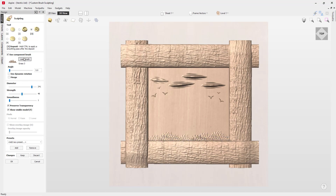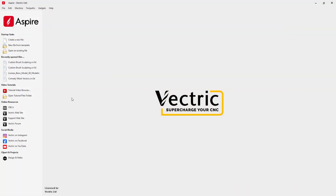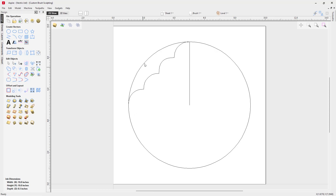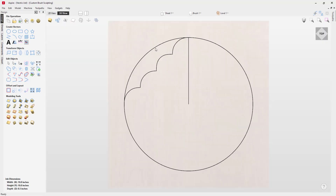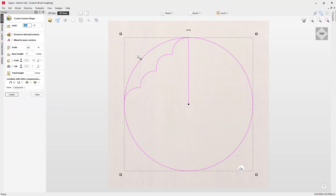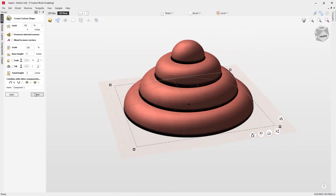Let's start by showing you how to create your own custom brush. We're going to open a file we've already created — the custom brush sculpting file. Here we've got some vectors we're going to use to create our first brush. Going into the 3D view, I've got a simple circle and a simple cross-section. We're going to use that profile against our circle to create a custom shape — press create and that will create it.